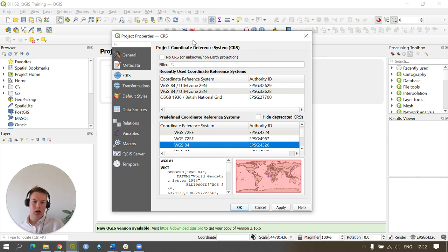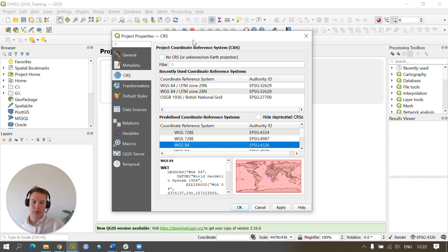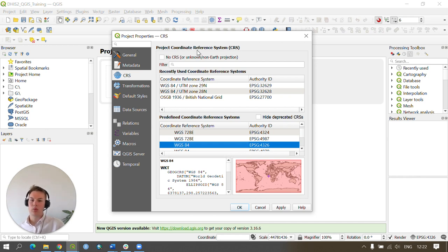I'll be using the WGS 1984 UTM Zone 29 coordinate reference system. This is because I want to be working within a coordinate reference system which uses meters.